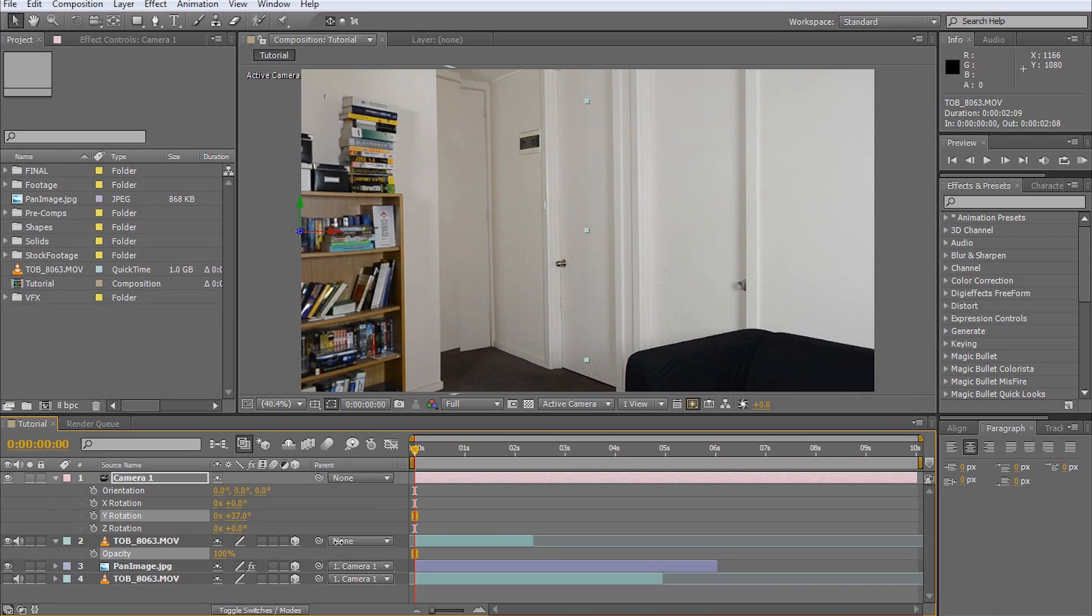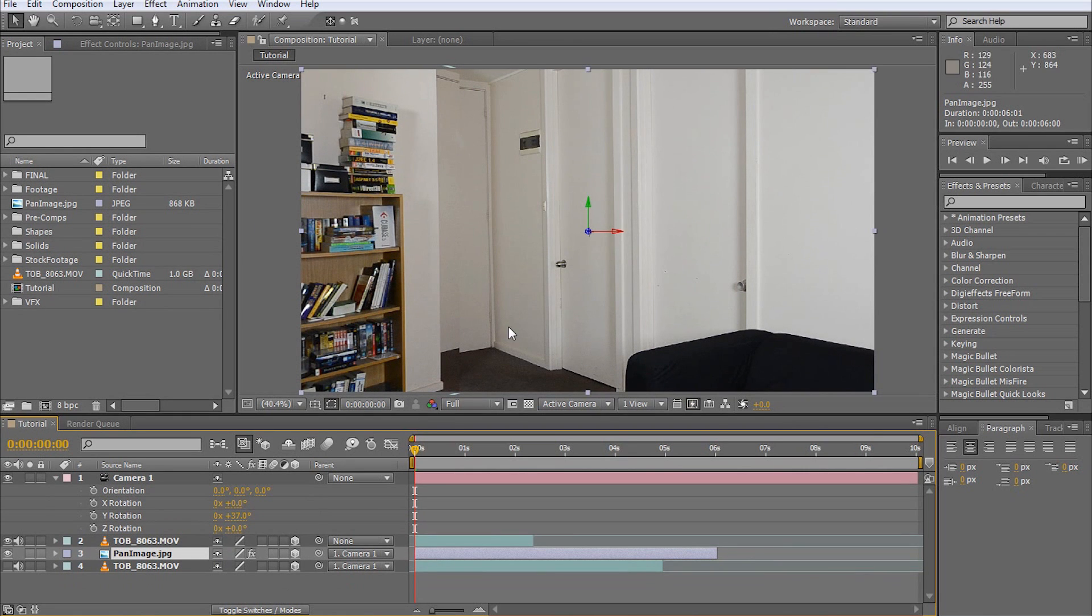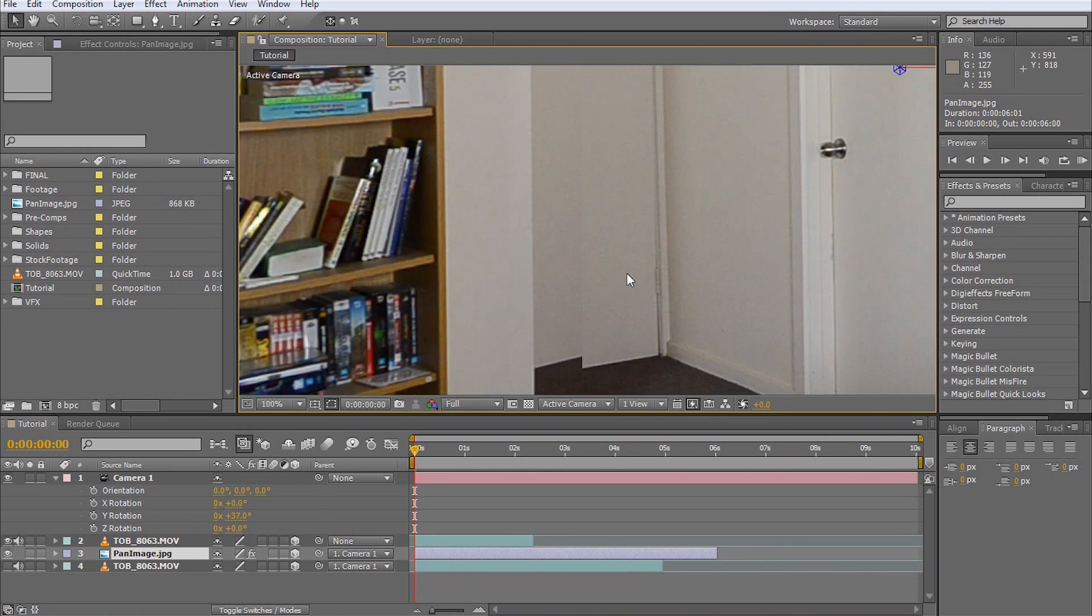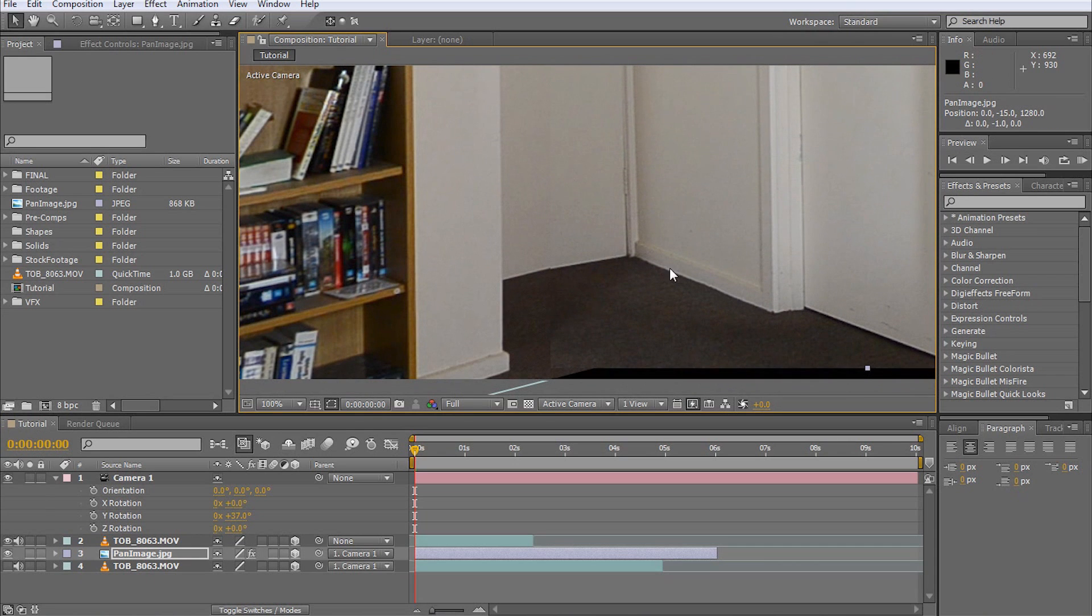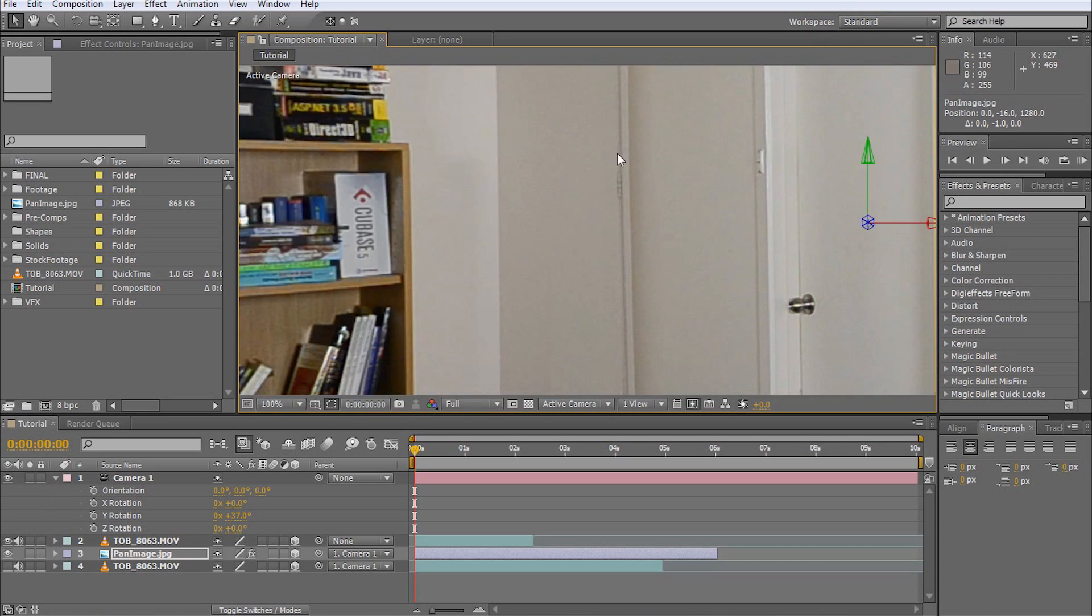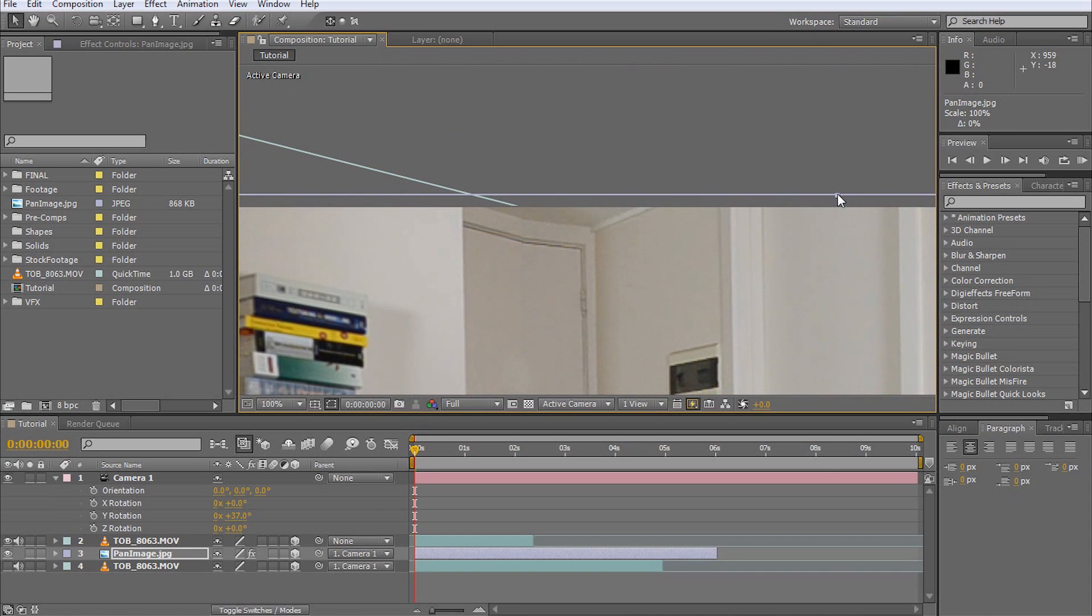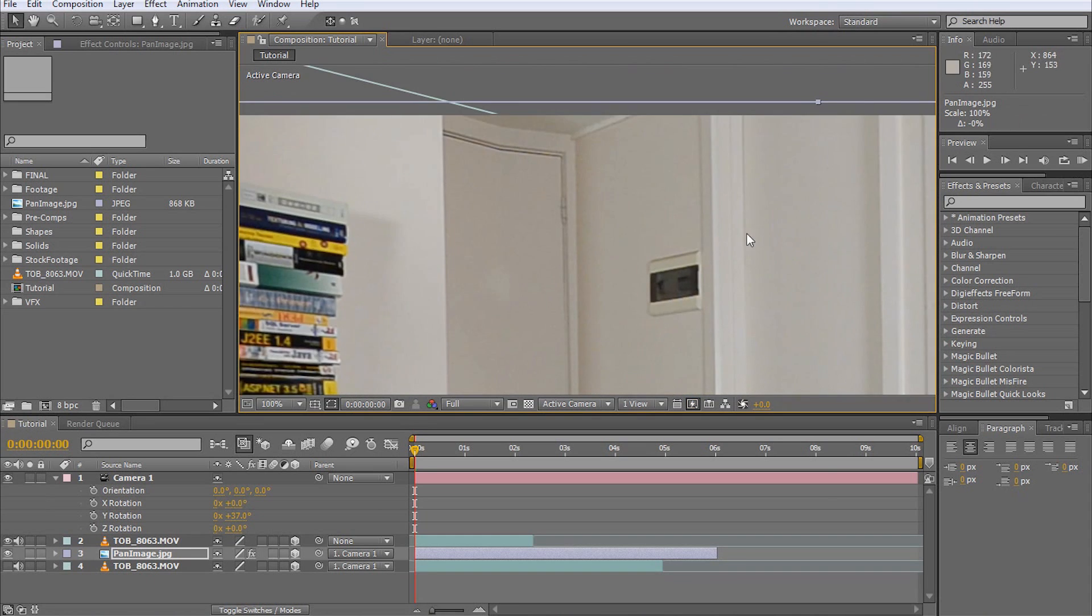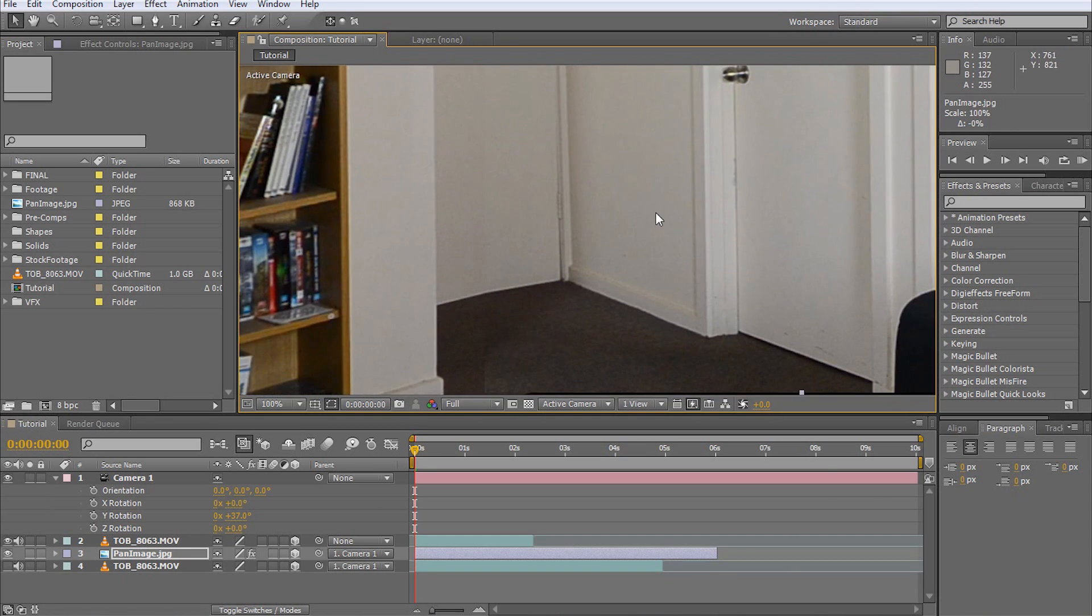Reset the opacity to 100% and select the panned footage. Position, size, and rotate the layer to align properly with your original shot. I'm using the arrow keys on my keyboard to move it around. I think we need to scale it up a little bit as well. There, that's not too bad.